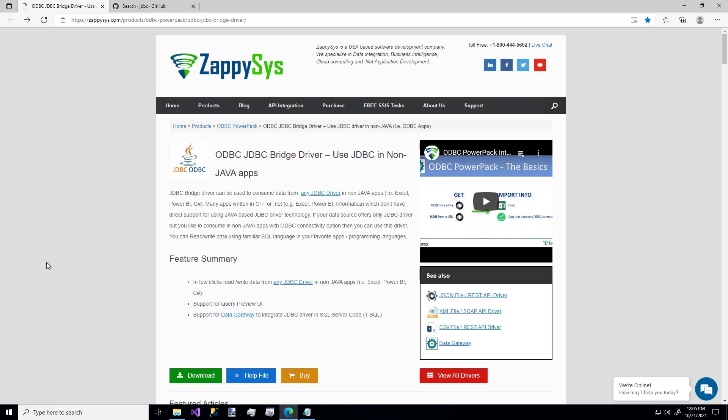If you've seen any other Zappysys tutorials like this one, you may have noticed that most of the time, I start off on a webpage for that specific component on the Zappysys website, just like the one you see here.